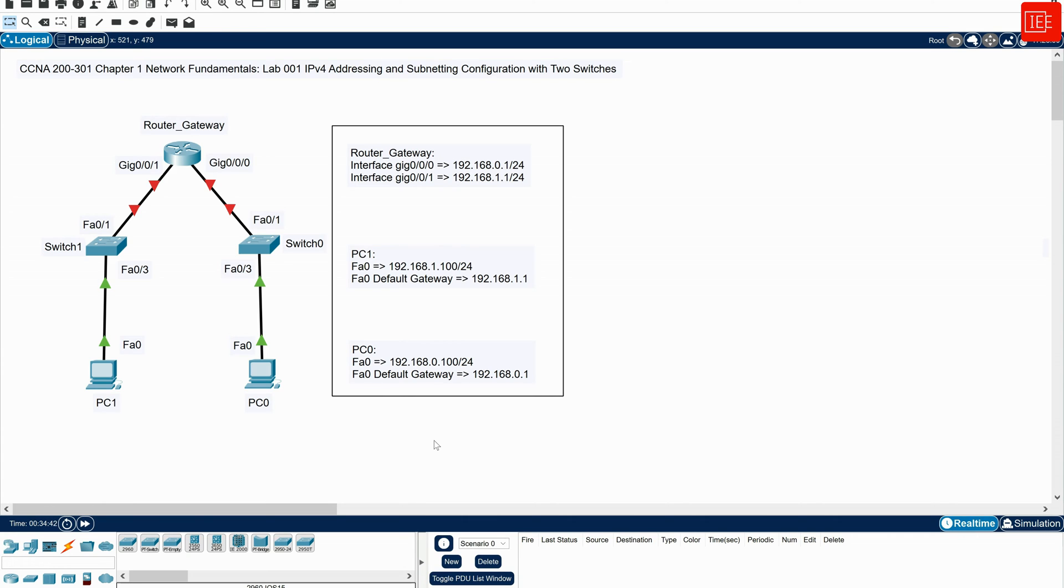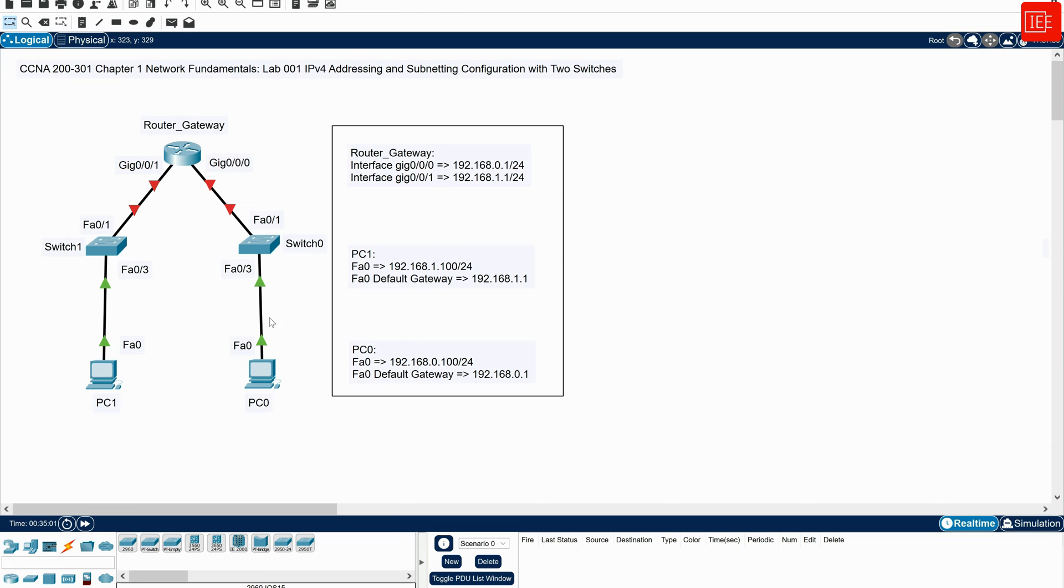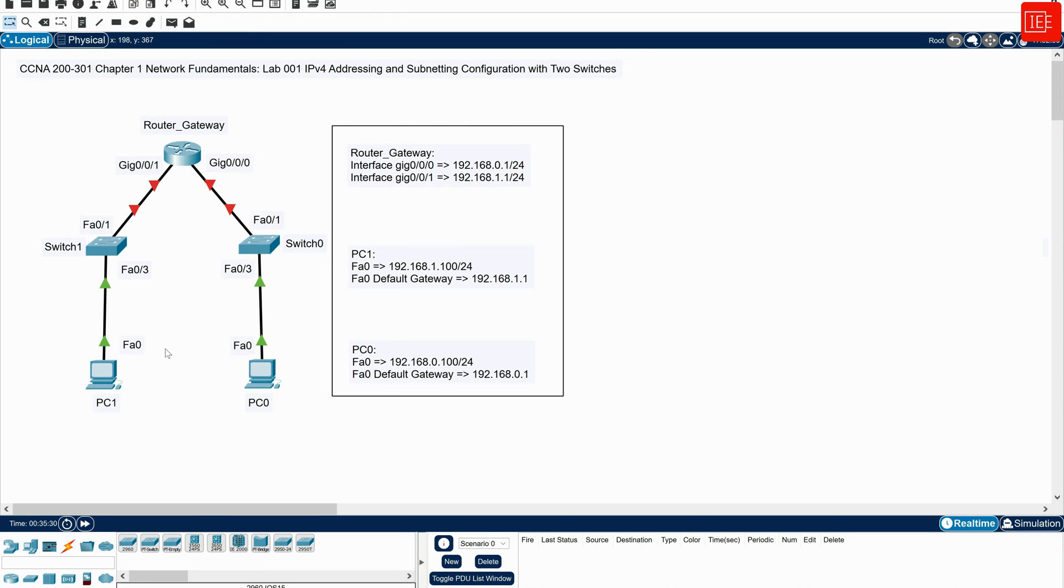Now I'm going to walk you through the topology. As you can see on the screen, the topology consists of two PCs that are connected to two different switches. Each switch is then connected to router gateway. PC0 is connected to switch0 via FastEthernet0 and terminates at FastEthernet0/3 on switch0. Switch0 is then connected to router gateway via FastEthernet0/1 and terminates at GigabitEthernet0/0/0 on the router gateway. Similarly, switch1 is connected to router gateway via FastEthernet0/1 and terminates at GigabitEthernet0/0/1 on router gateway.